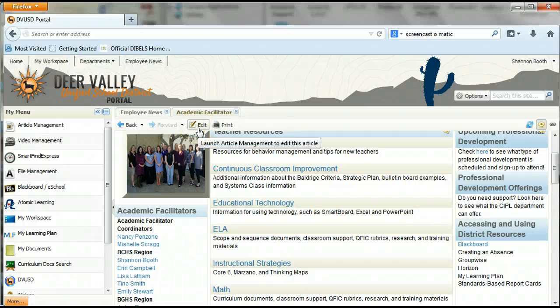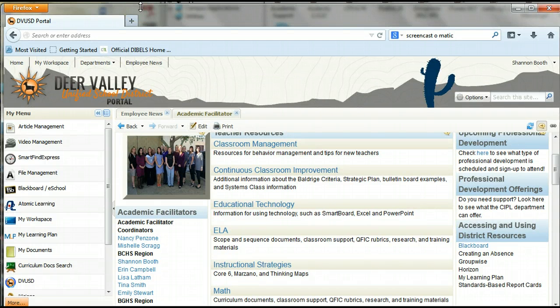Hello and welcome. Today we are going to discuss how to access items from the academic facilitators through the portal. Today's video aligns directly with our key strategic priorities of 2.2 workforce development to meet organizational needs.